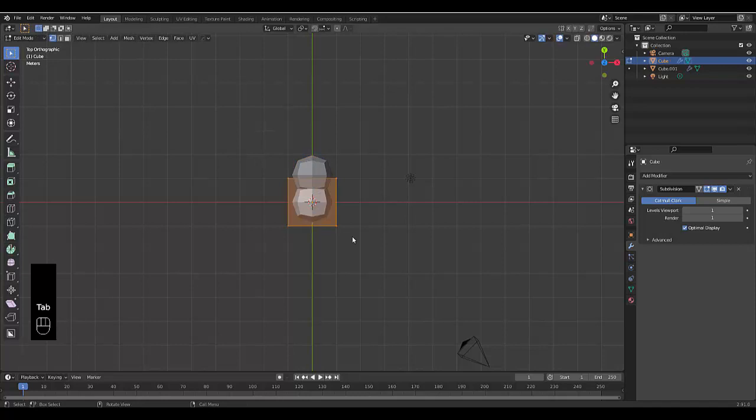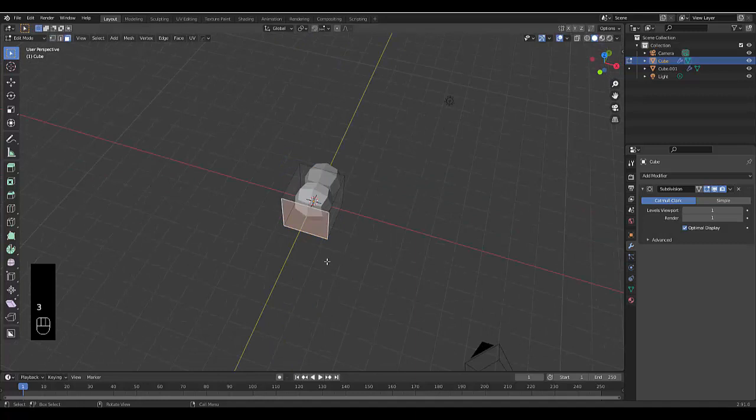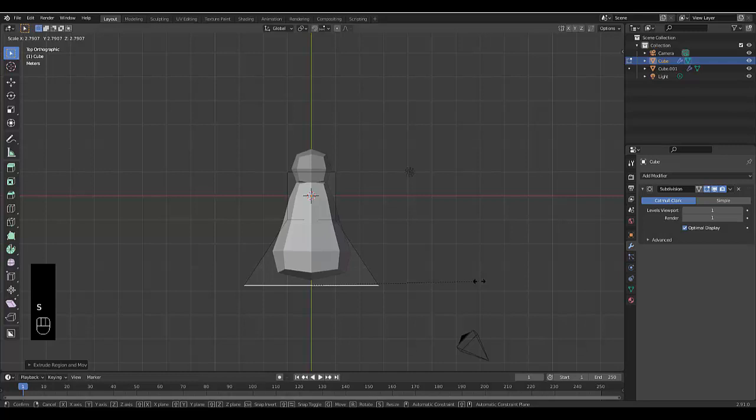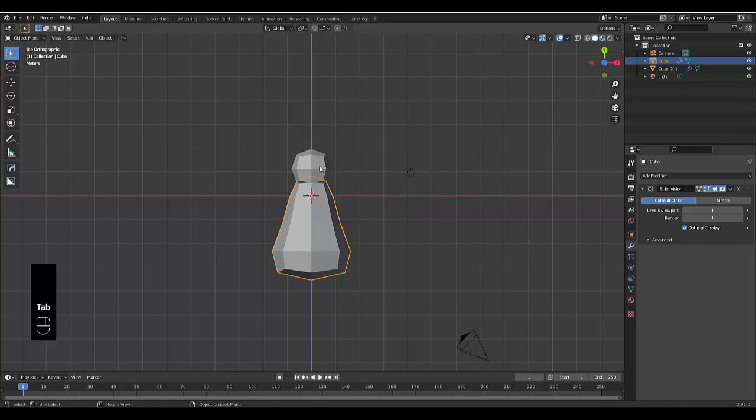Then we're going to press Tab, and press 3 to be on Face Select, and we're going to select this face over here, then press Numpad 7, press G. Or better yet, let's press E to extrude to something like that, and then S to scale. And we can create some sort of interesting shape. And then we can press Tab, and we can Shift select the head, Ctrl-J to join, and now we've got one object.